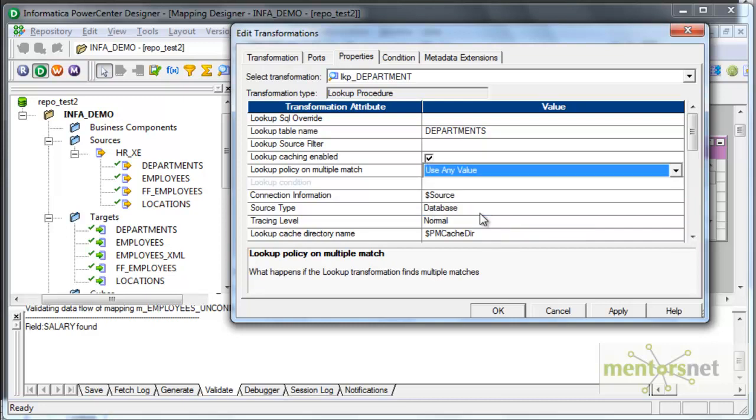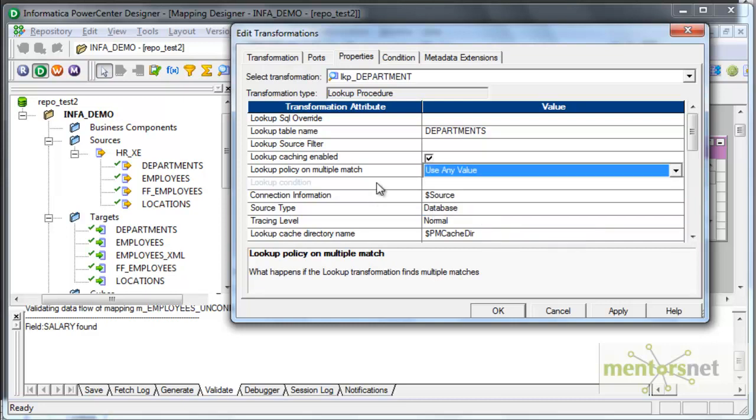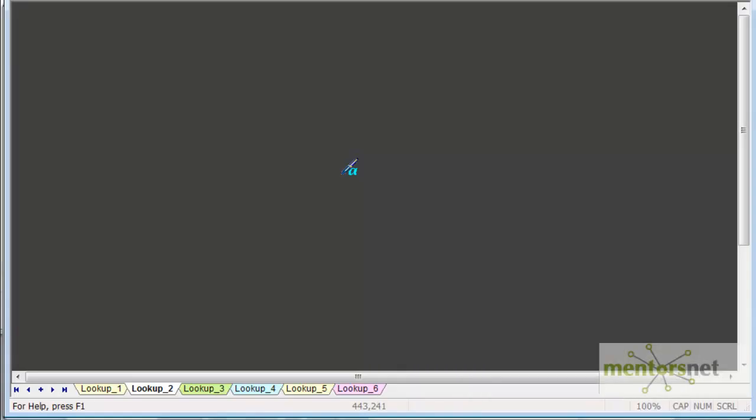We have a few more values here, properties to set. Lookup policy on multiple match. Suppose my employee table has department ID 10 for the first record and there are two records in the department table for the department ID 10. Let me draw this and show you this scenario one. What is this property lookup policy on multiple match?